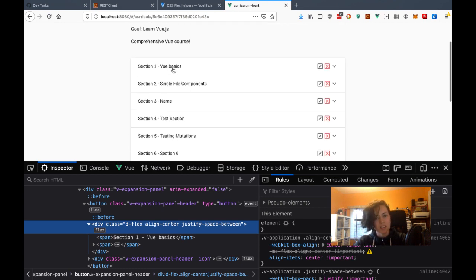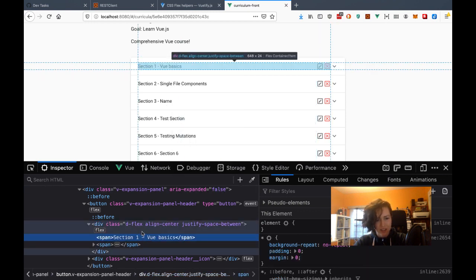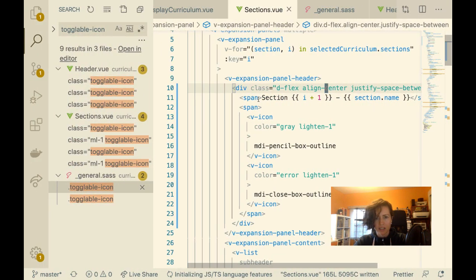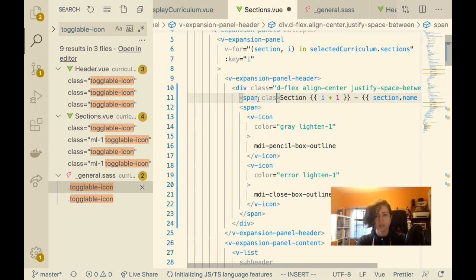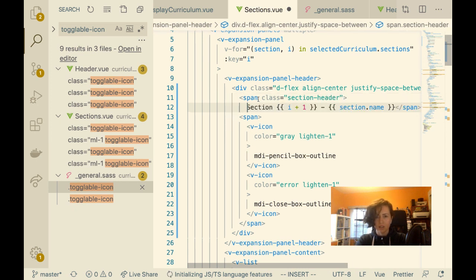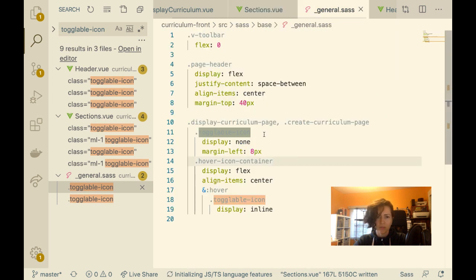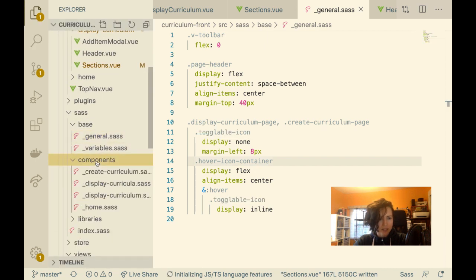One more thing — I'm going to make this text bigger. I just want to target this span, so I'm going to give it a class. Let's call it 'section-header.' Actually I'll call it 'section-header-text' because it's not the whole header. I do have a Sass file for each page. I'm on the display curriculum page.